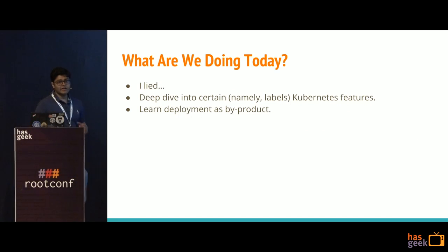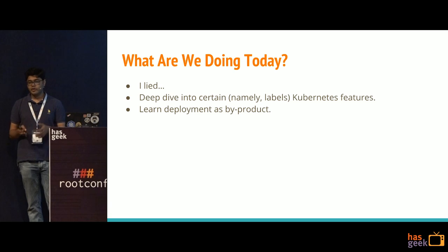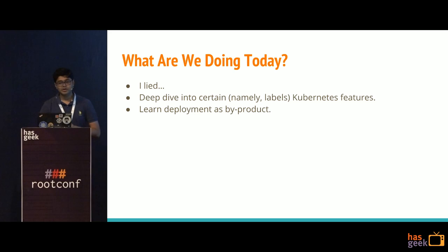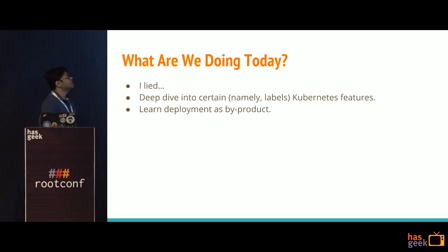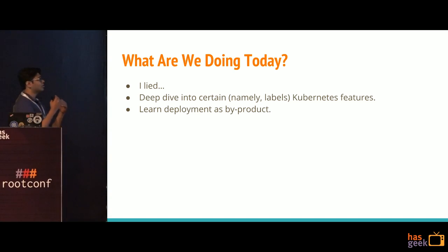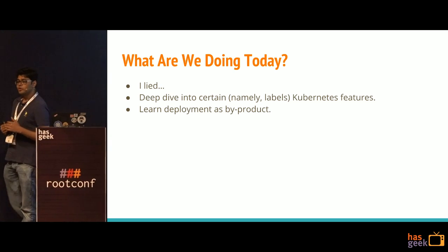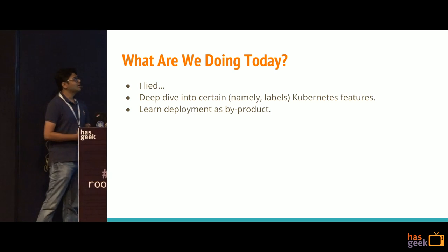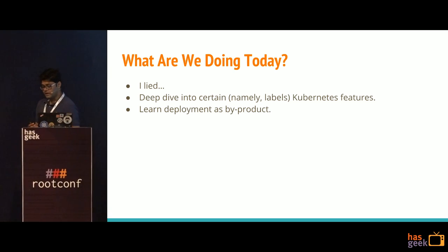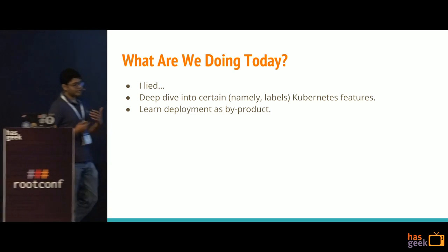That being said, I actually lied when I told you that I'm going to talk about deployment strategies. That was my ploy to get into the schedule because they were not letting me inside. So what I'm going to do is talk about certain concepts of Kubernetes — like labels, schedulers, and similar things — that will help you design your own deployment strategies, and learn deployment as a byproduct.